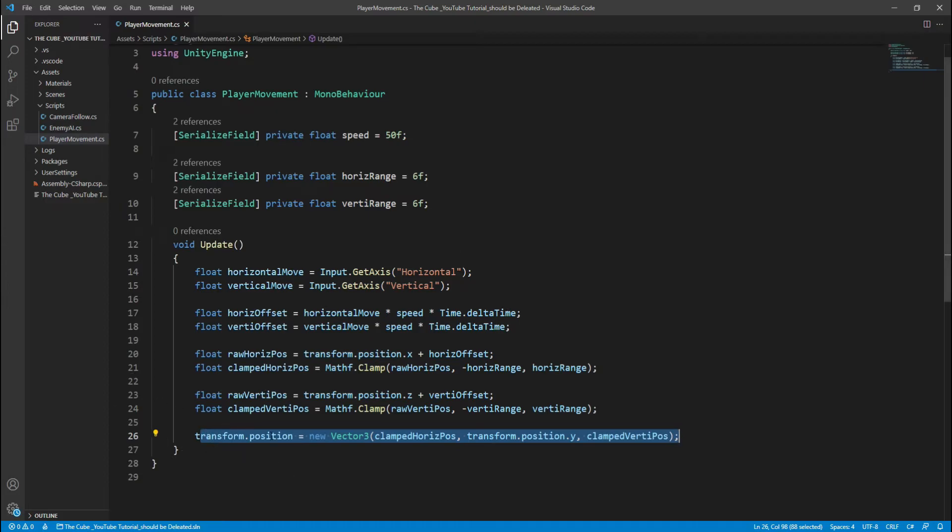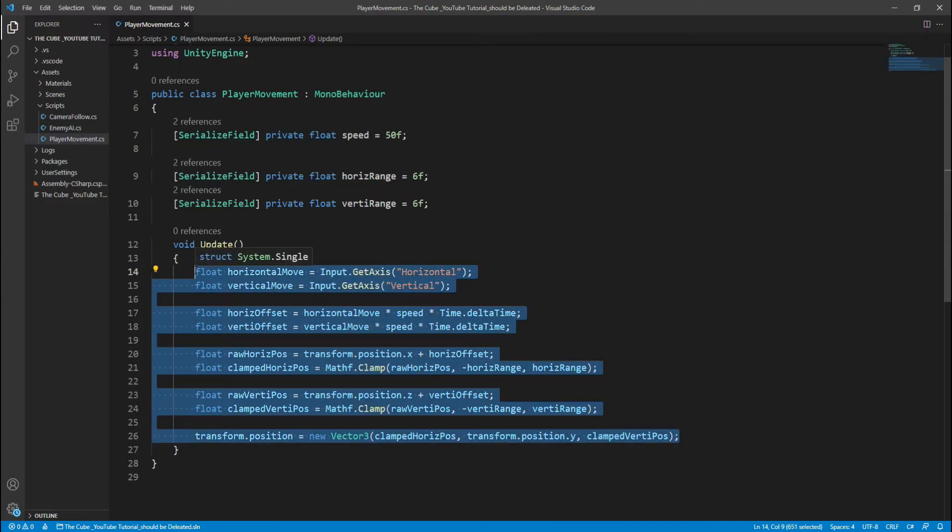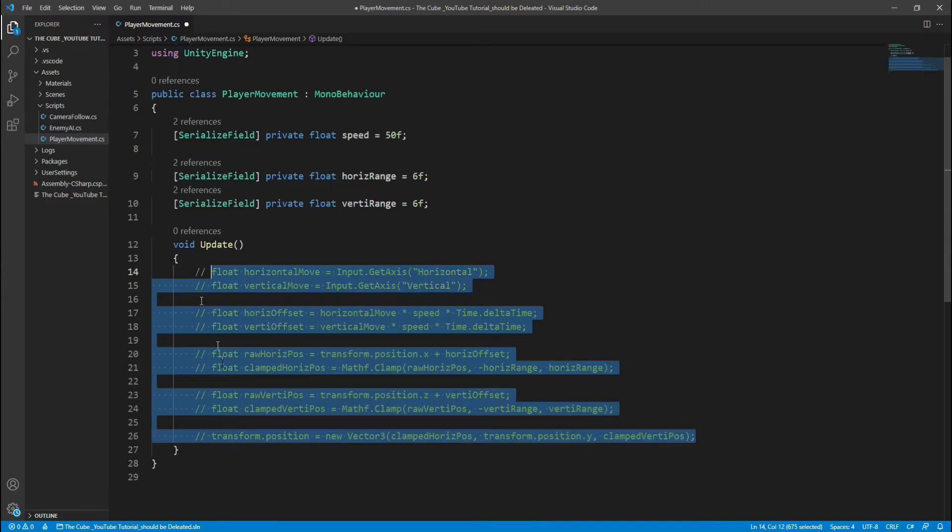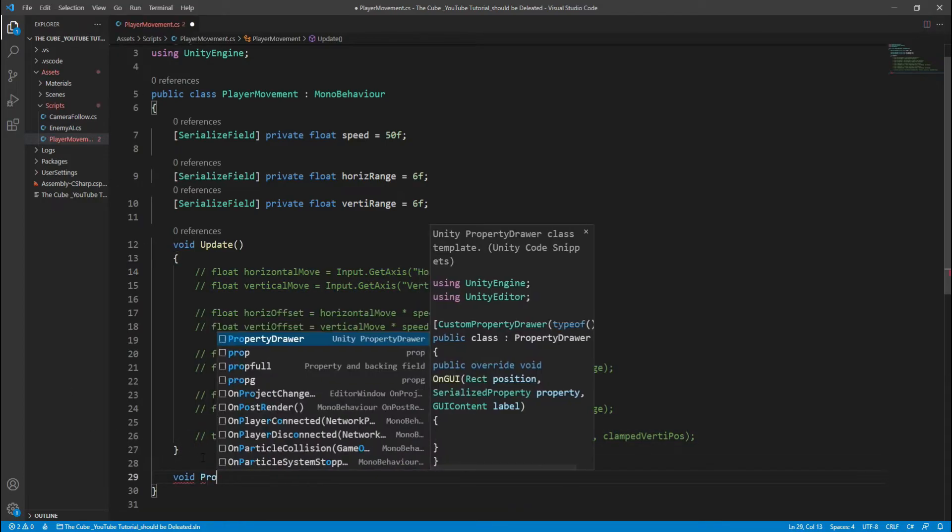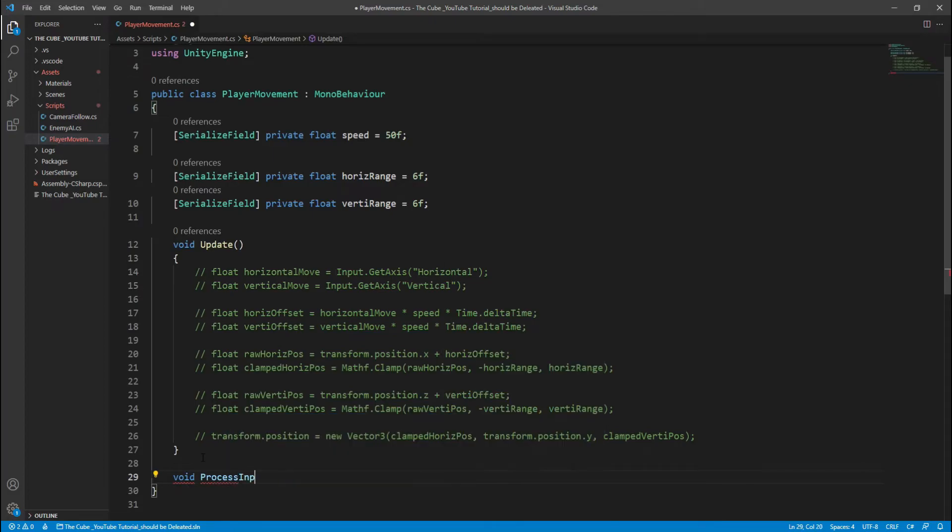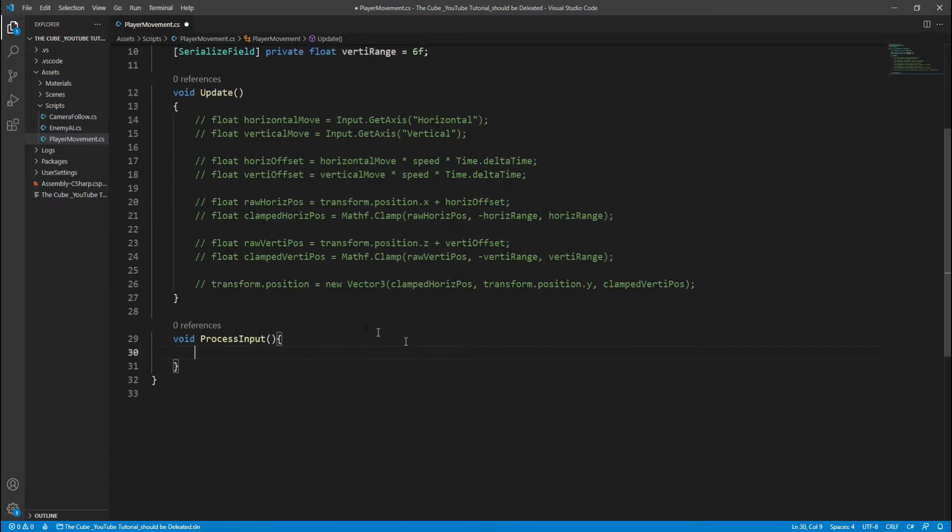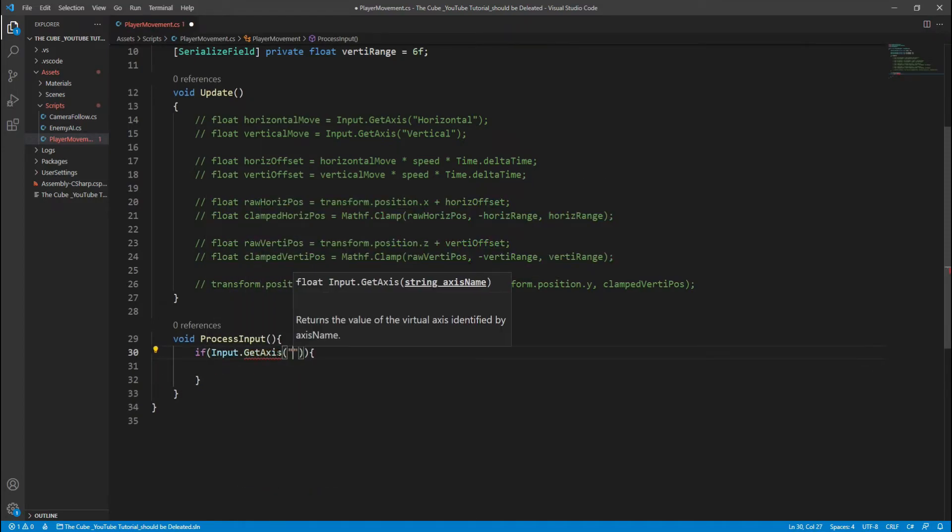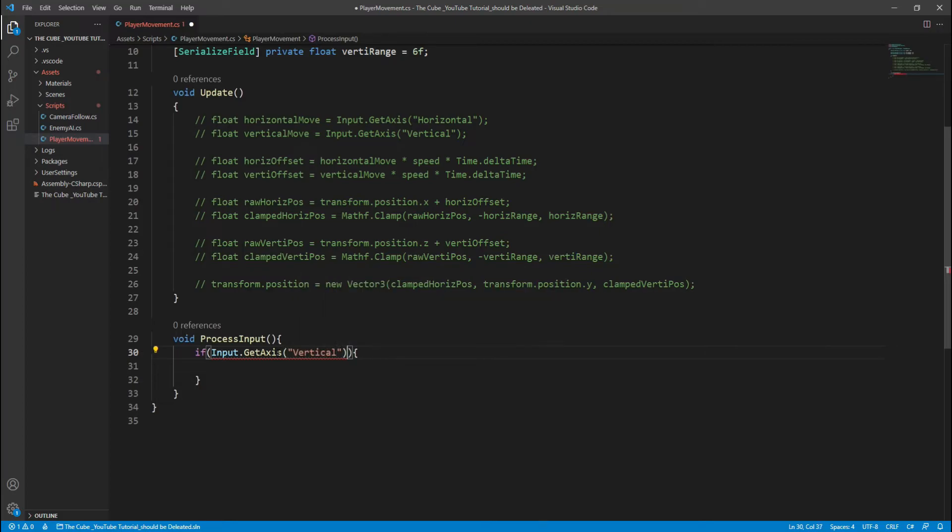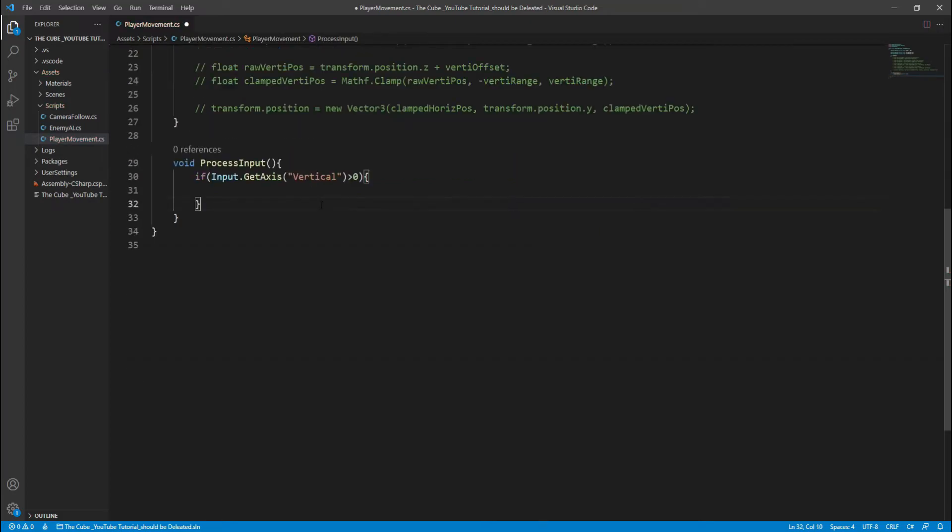Let's comment that entire logic and down here we will create a separate function for player movement, void process input. In it we will create some conditions like if input dot get axis horizontal greater than zero then move right, if it's less than zero then move left, and same for the vertical inputs.